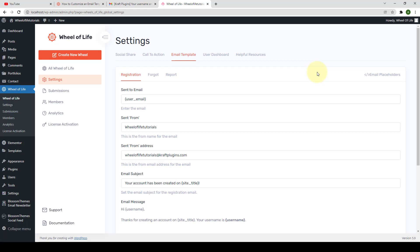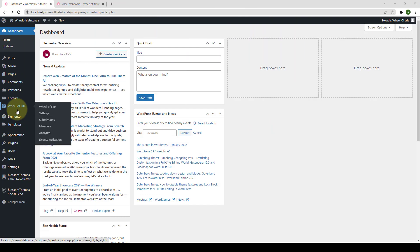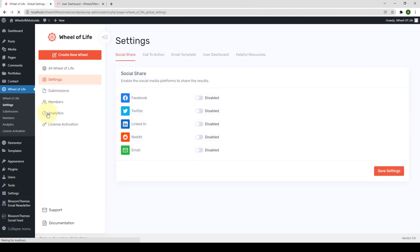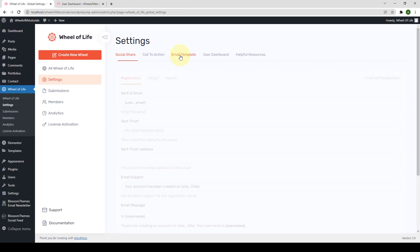Let's see how that is done. Go to Wheel of Life, then go to Settings. Navigate to Email Template.